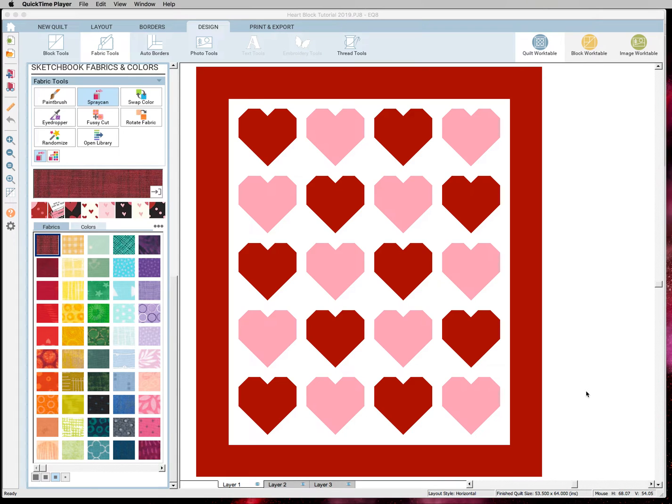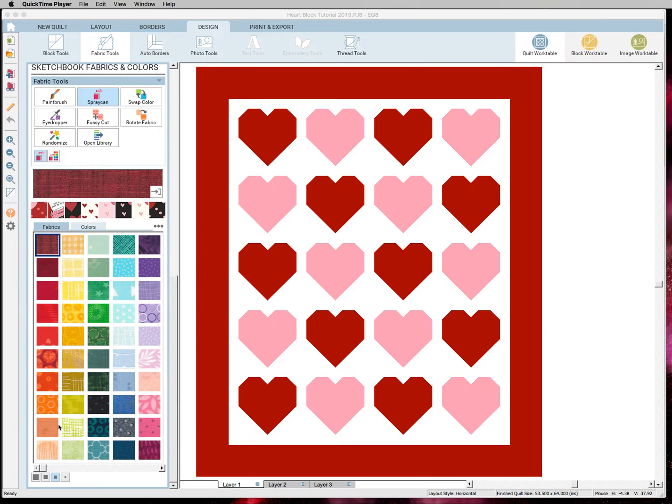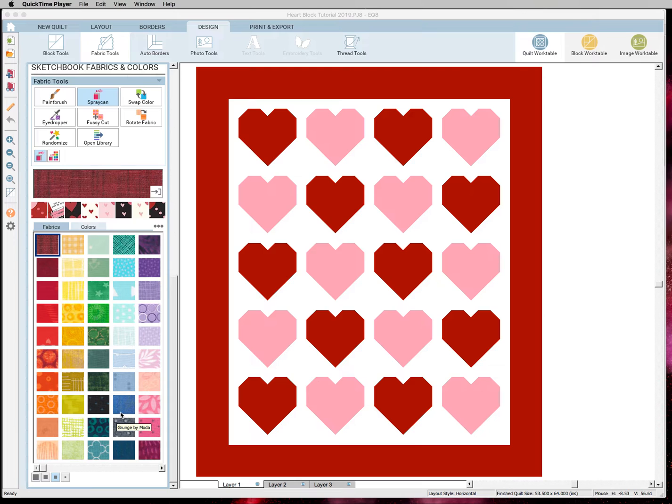And it's Lindsay. I am back with our next lesson for our heart quilt. This lesson we are going to learn how to import fabrics into our swatch library. This is a really easy step and it's going to help you color your quilts exactly how you want them.